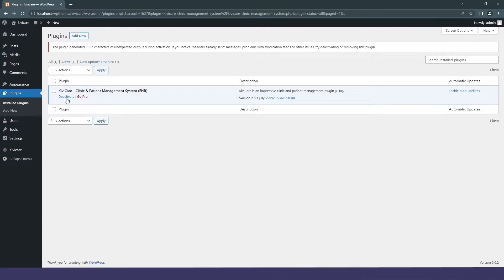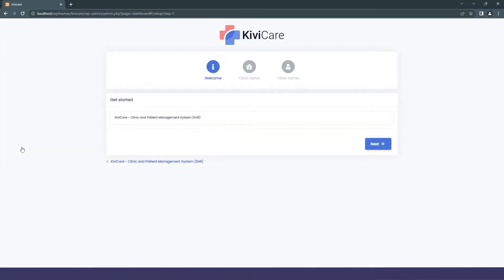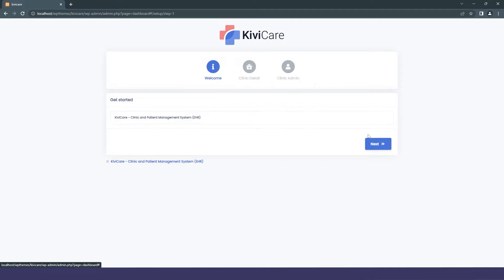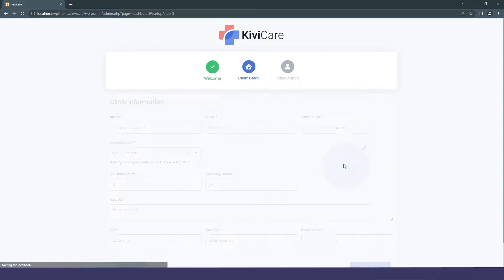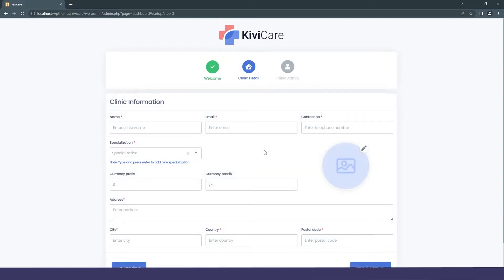You can see there is now a Kivi Care section added in the admin. Just click on it and it will take you to the main page of Kivi Care starting guide. The first page you'll get is the Kivi Care welcome page where you select Kivi Care and click Next.